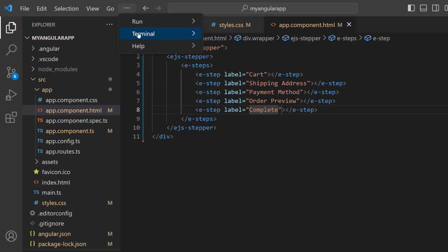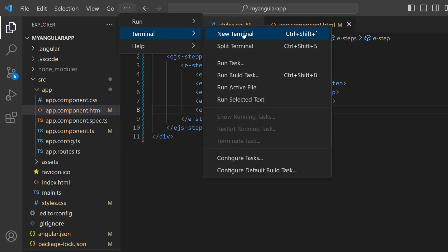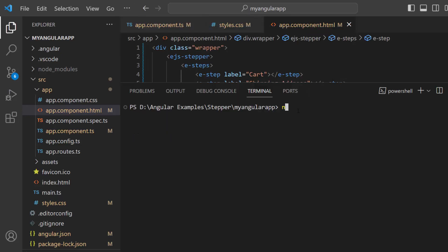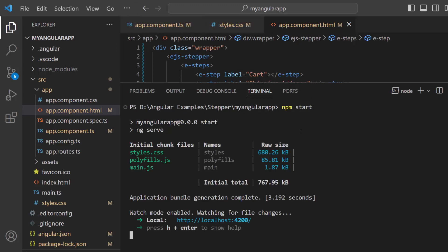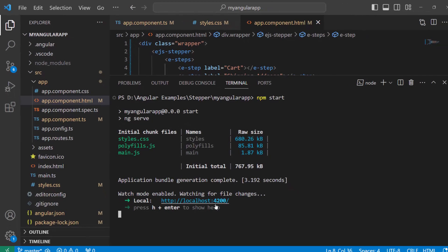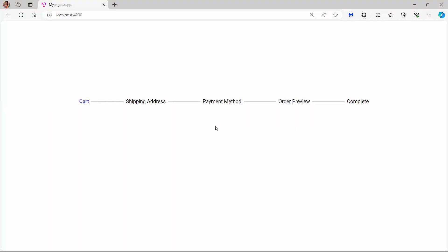I save the changes and run the application using the npm start command. You can see that the stepper component is rendered with 5 steps.